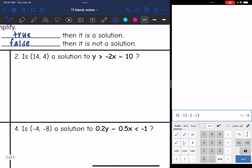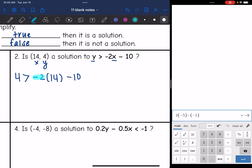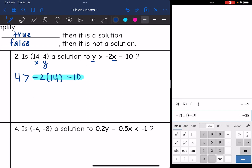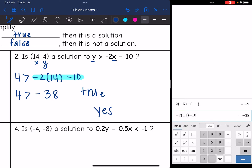Let's look at number two. Here is an x value and a y value. So I'm going to replace x and y in this inequality with 14 and 4. Instead of y I'm going to put 4, and I want to know if 4 is greater than -2 times 14 minus 10. Plugging into the calculator: -2 times 14 minus 10 is -38. So the inequality is 4 > -38, which is true. So yes, this is a solution.